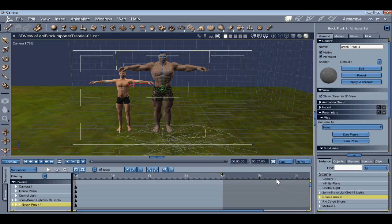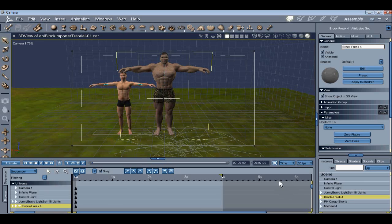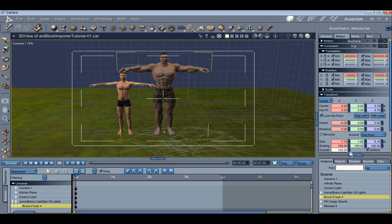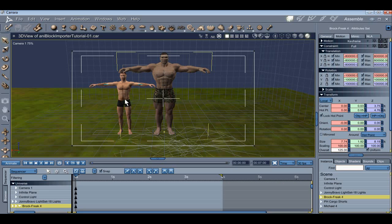The star of the scene is Freak 4. I've scaled them within Carrera to 125%. It's not a Morph scale. There's a good reason for mentioning this, and I'll explain why when we look at the Importer option.